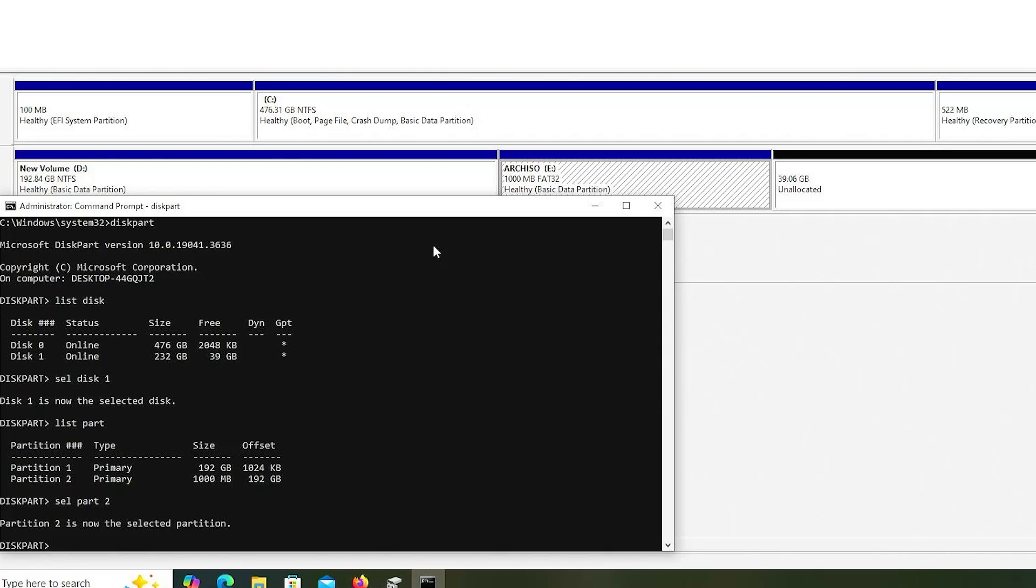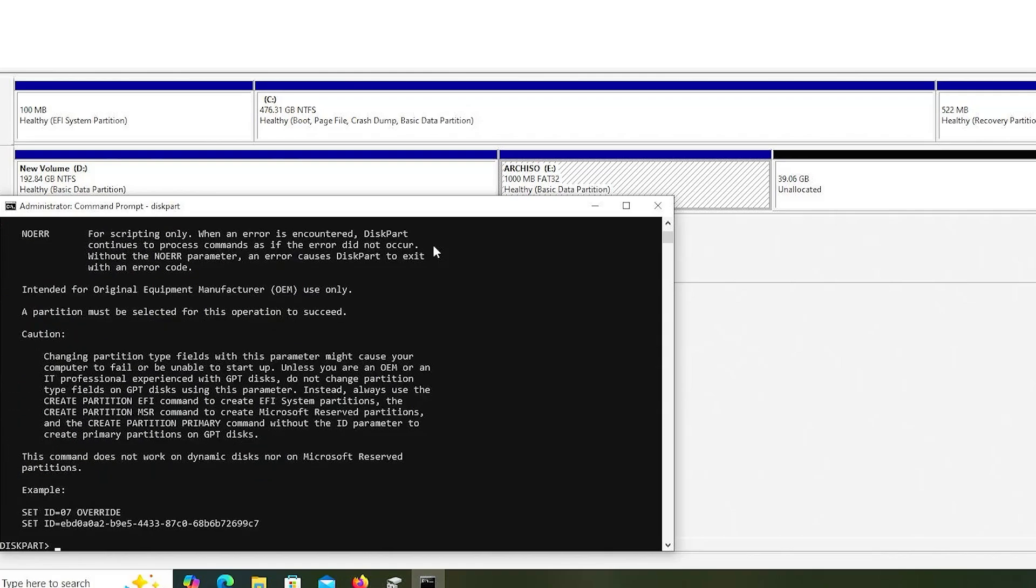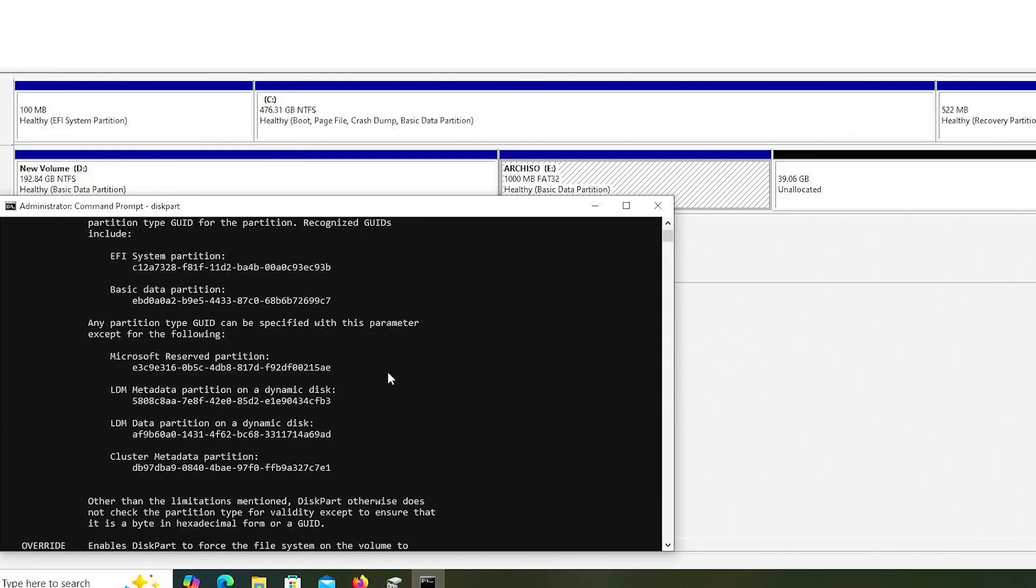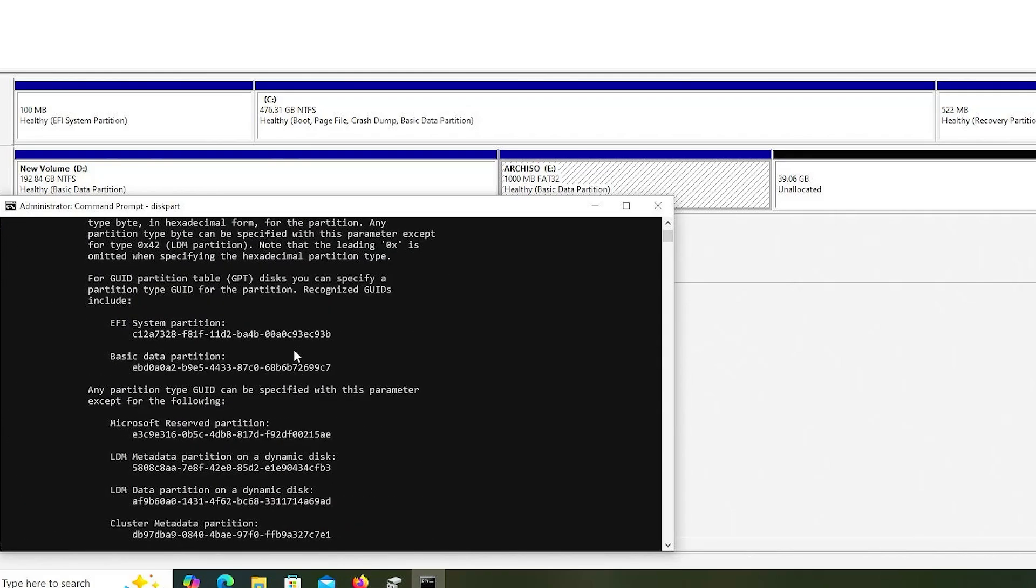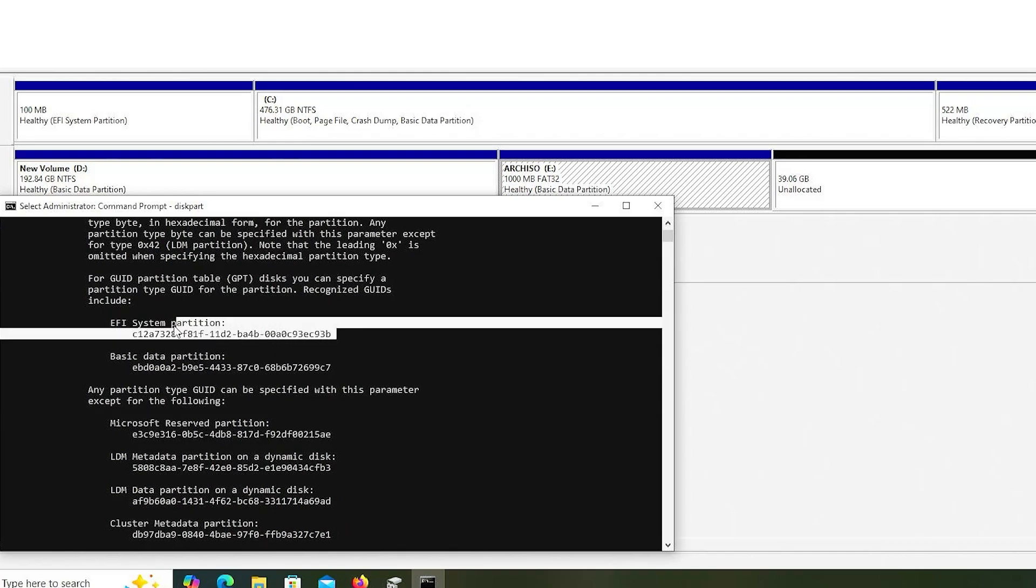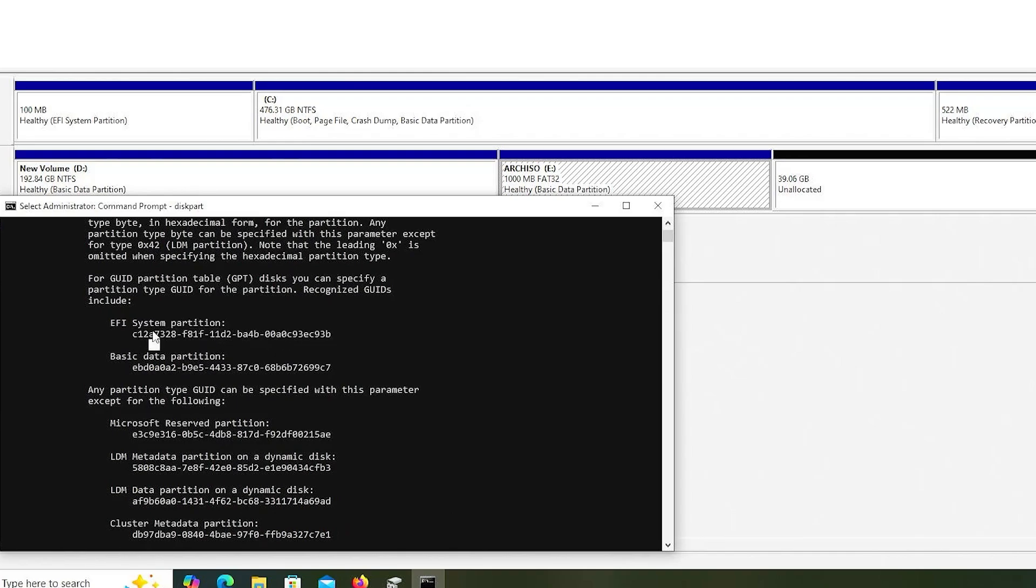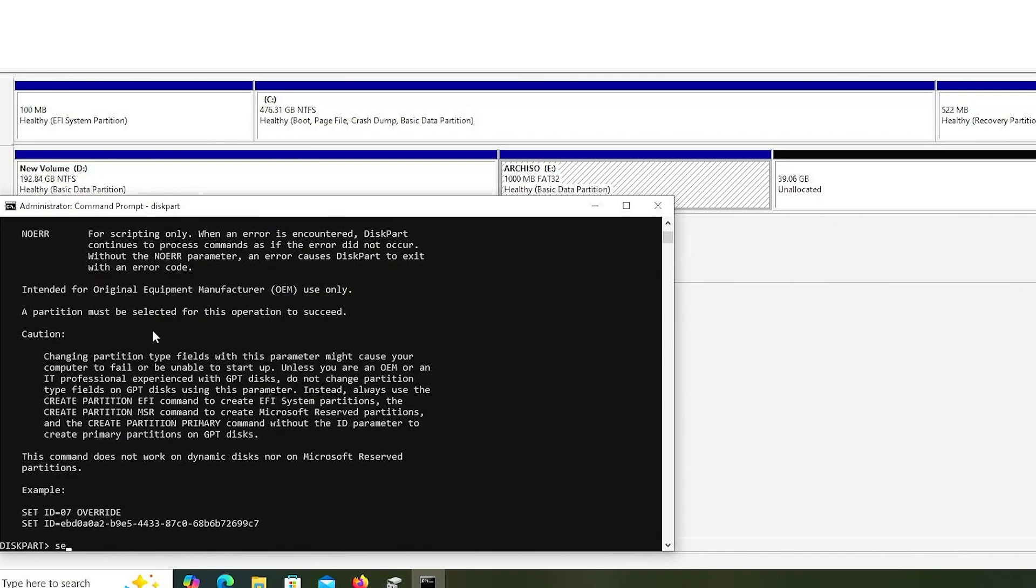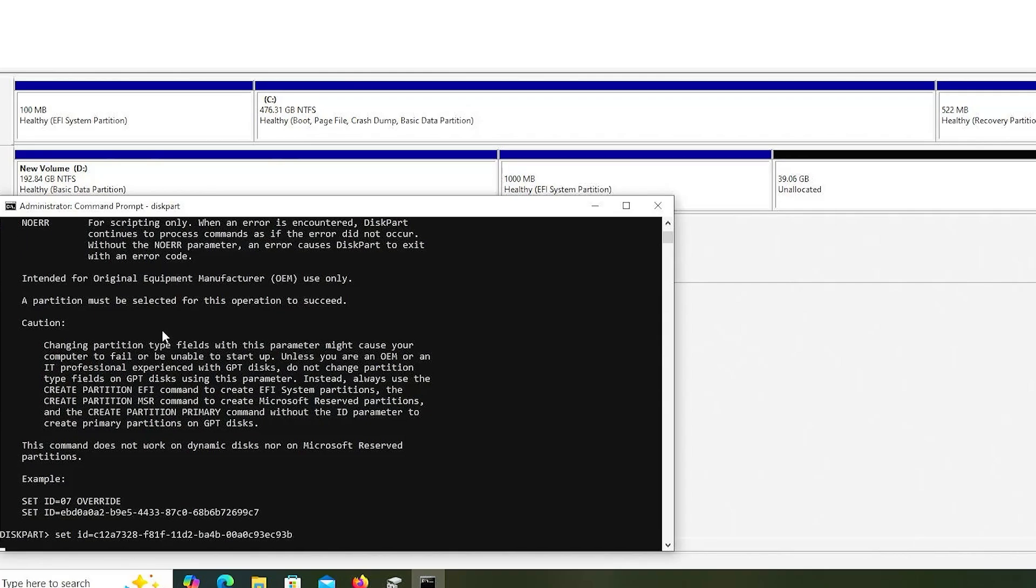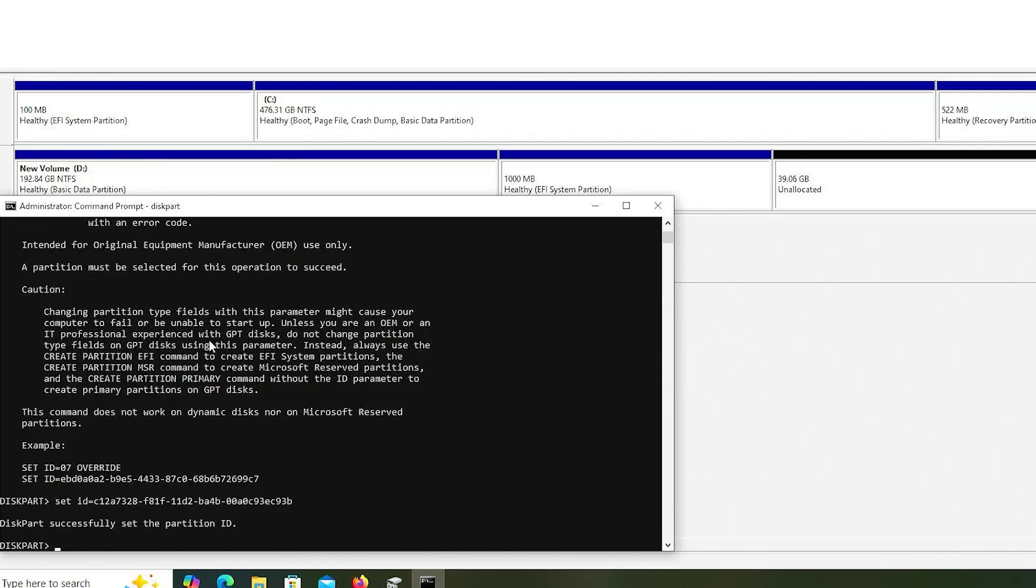I'm going to type in help set ID, and I'm going to scroll up. I'm going to get the EFI system partition value in hex. And then I'm going to set it, set ID equals and paste. We see it's been set.